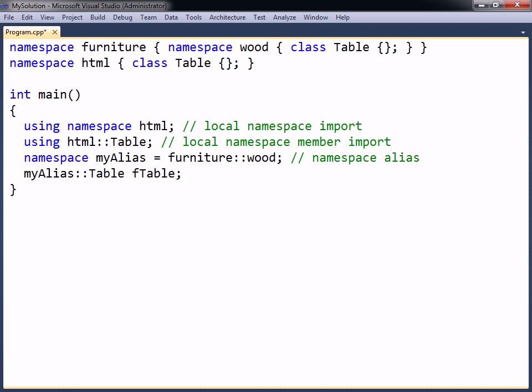Note that both the namespace member imports and the namespace aliases may be declared both globally and locally.